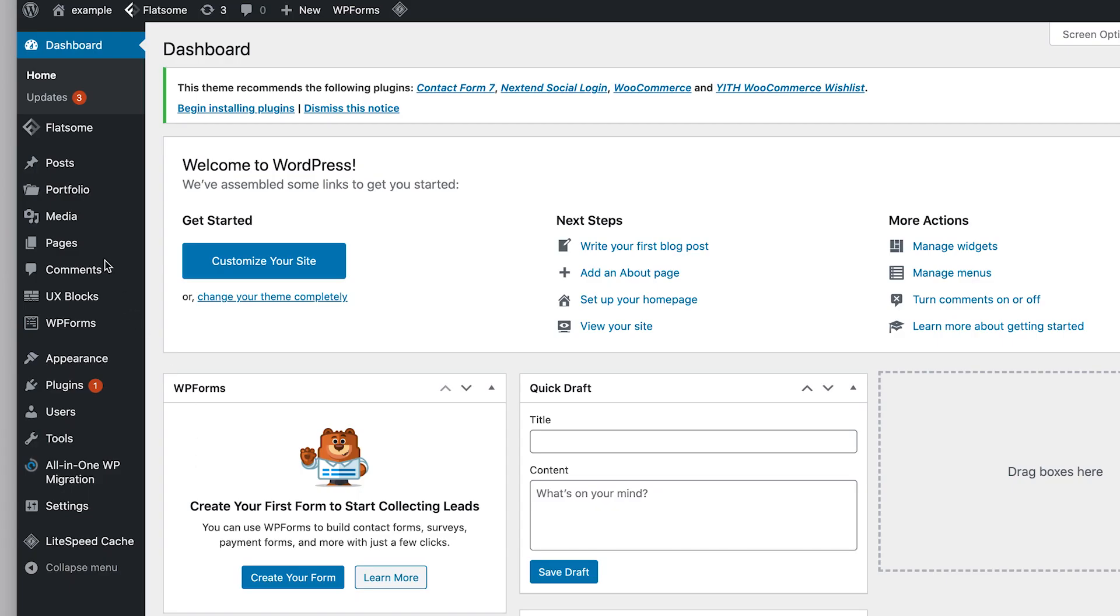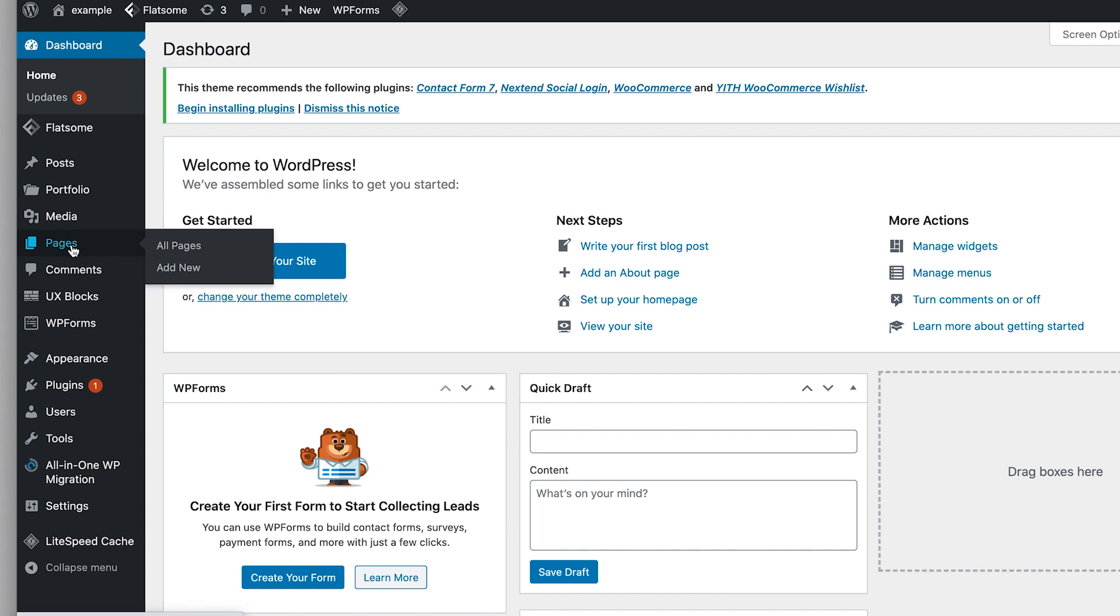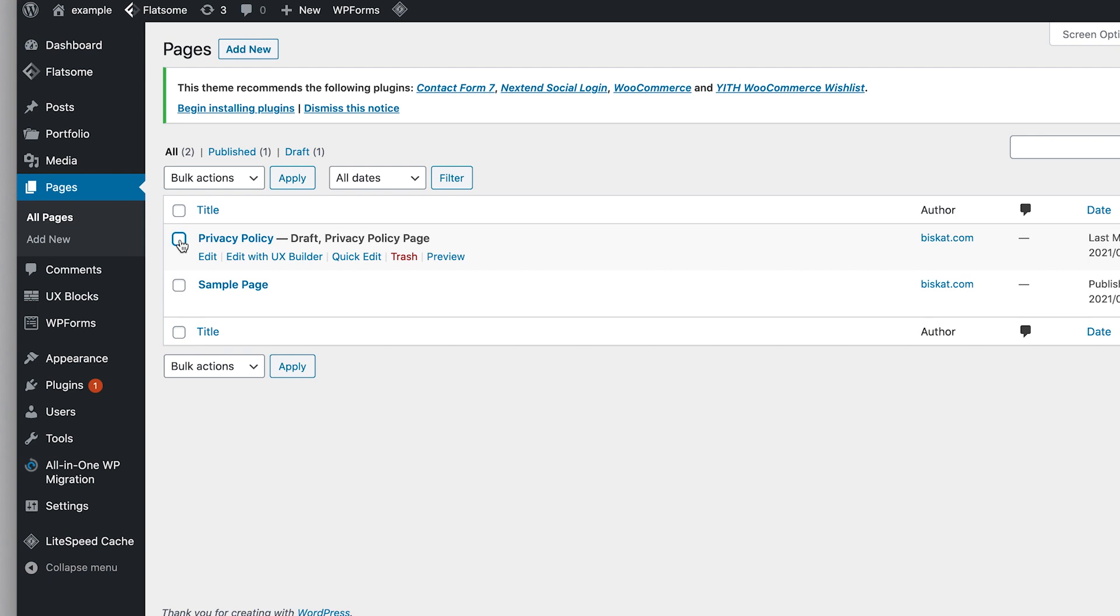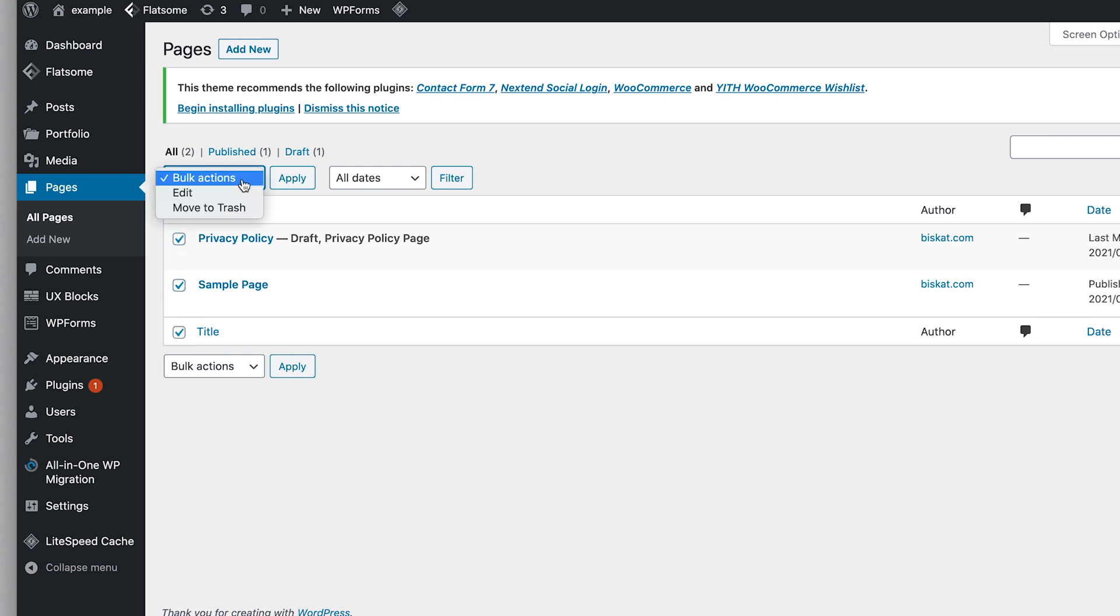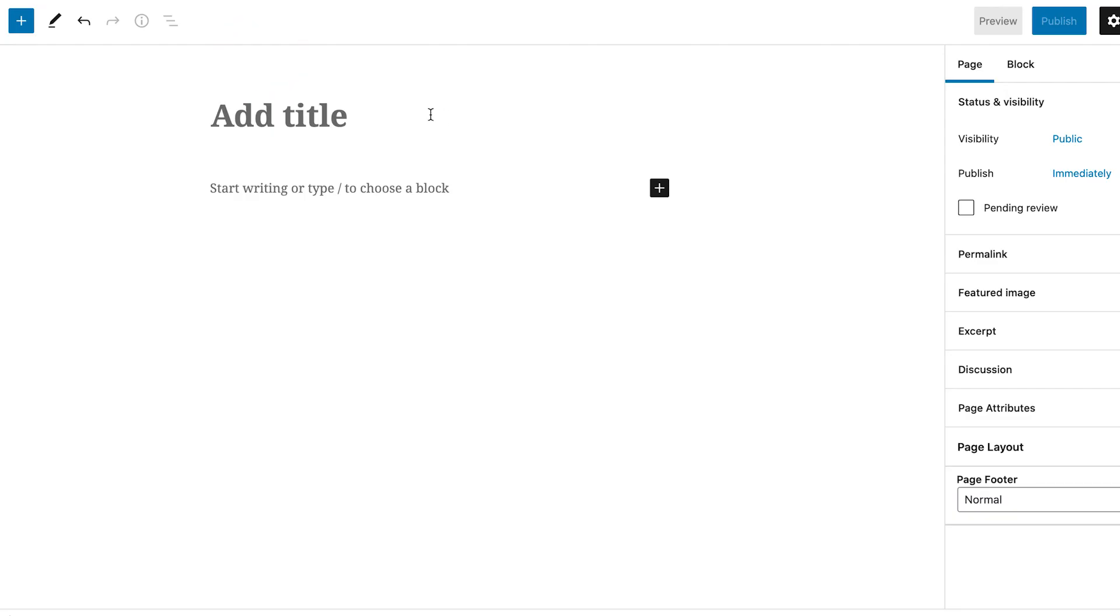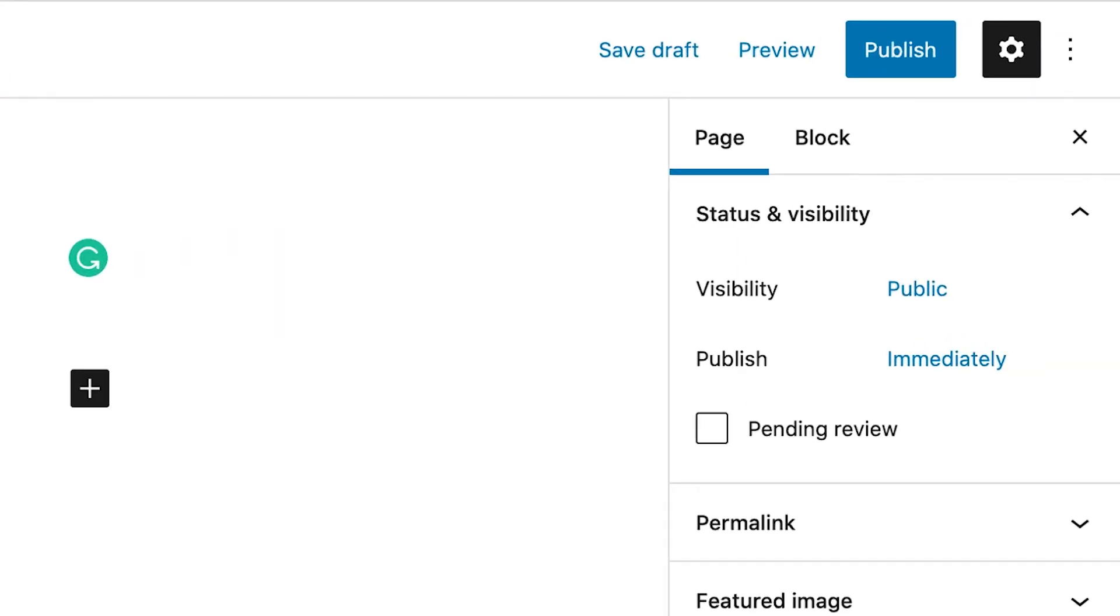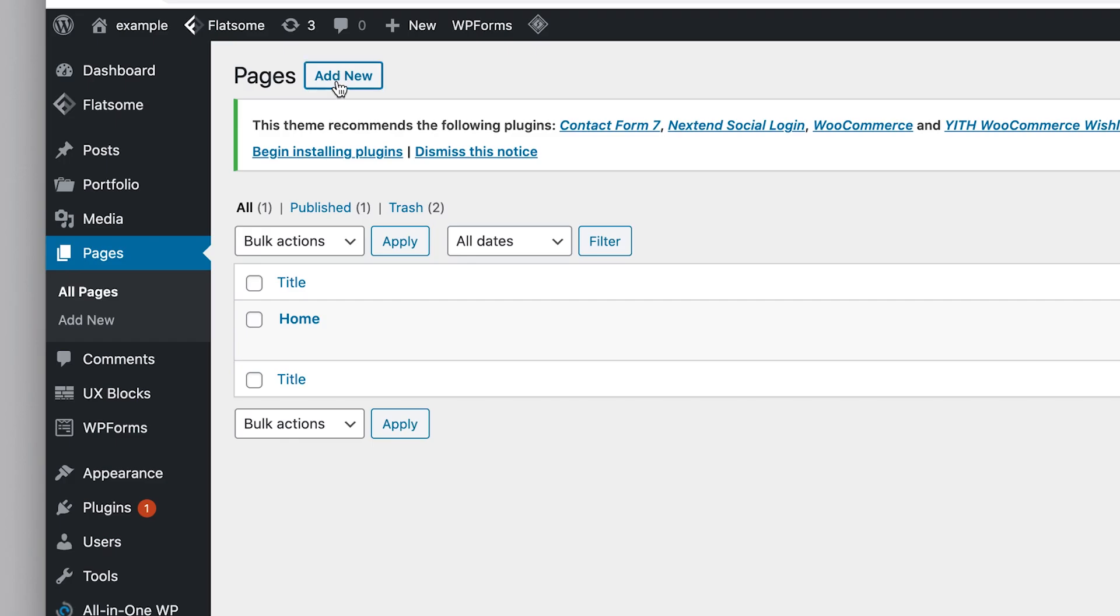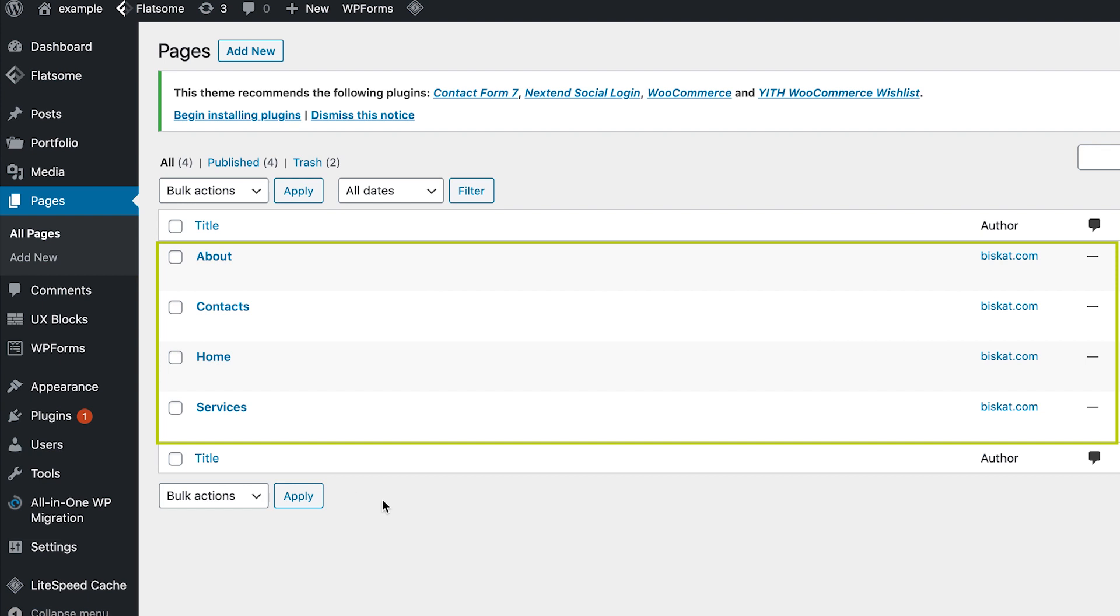Step five: add pages to your website. Hover over pages then click all pages. These are all the pages currently on your website. Let's delete all of them. Move to trash and click apply. Now let's create a new page, click add new. Give it a title - this will be the home page. Click publish. Now you can go back and add more pages.